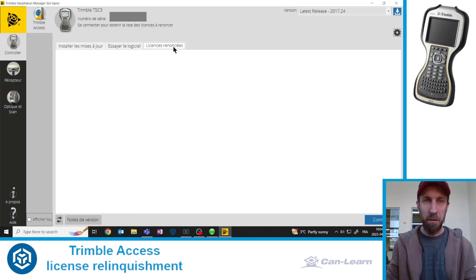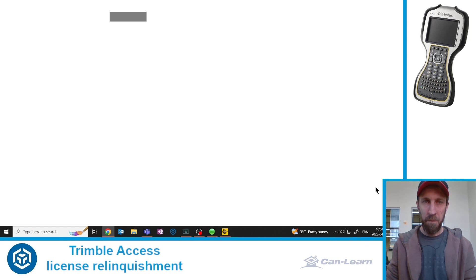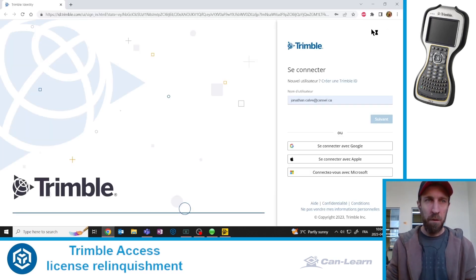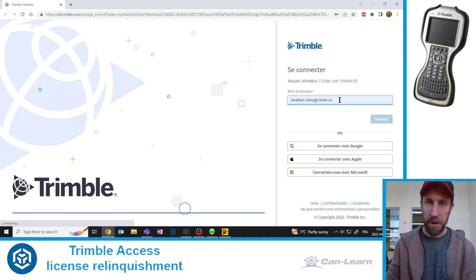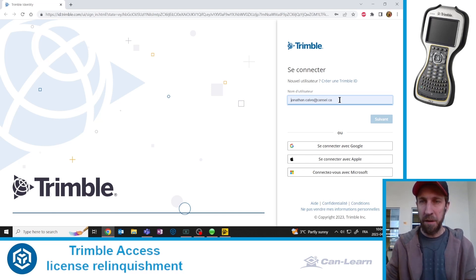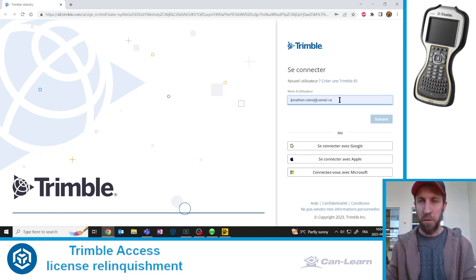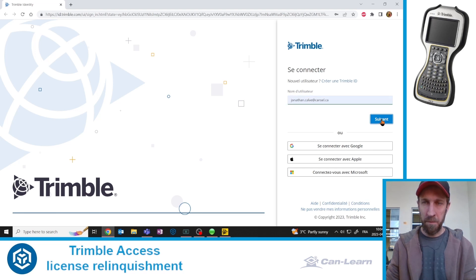So here, your web browser of choice will open automatically. You will be prompted to connect to the Trimble service using your Trimble ID. If you don't have one, we would ask you to please create one because it's a required step for this process. So here, I'm just going to confirm my email address.